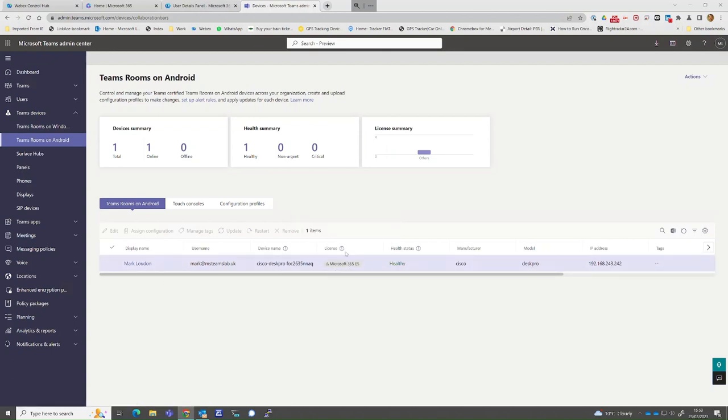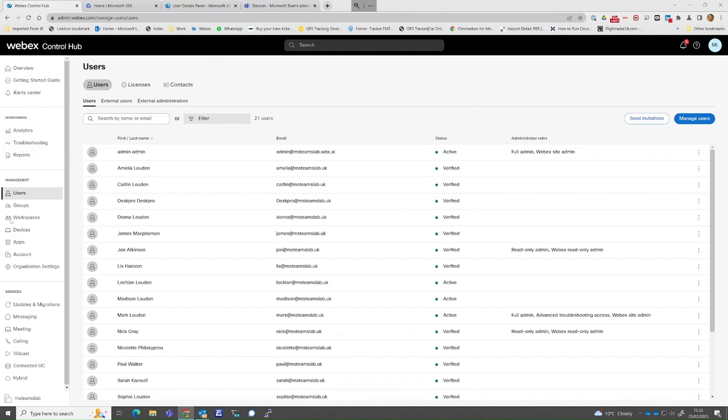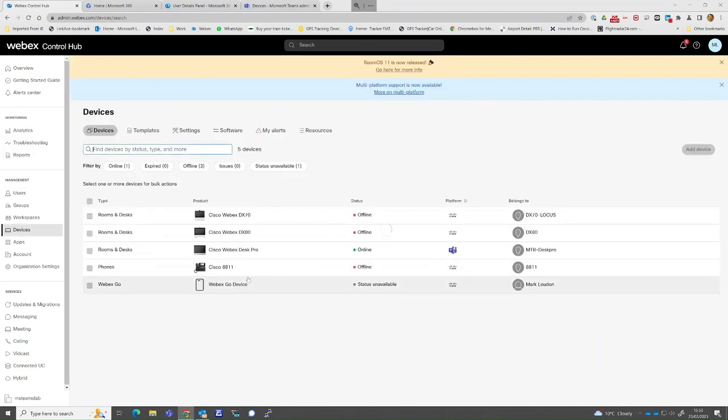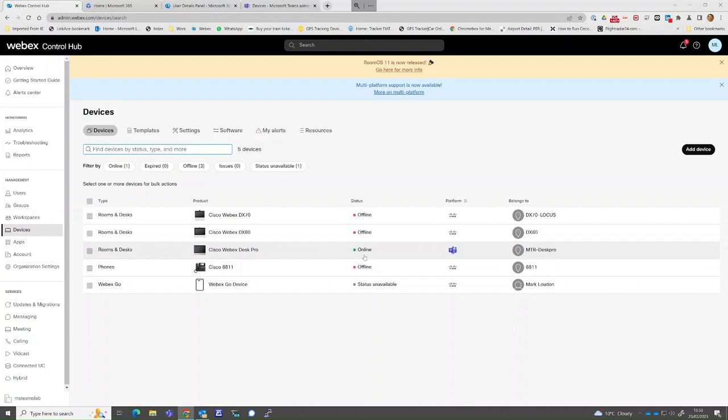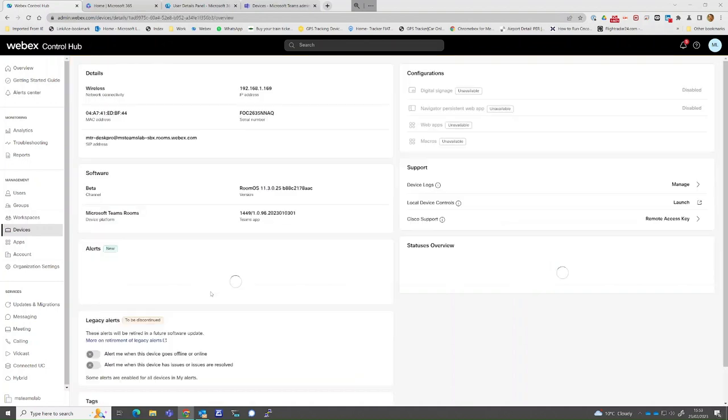Jumping across to Cisco's Control Hub, we can see the DeskPro is online and active. In this example, we used the 16-digit registration method for the device to appear in Control Hub.